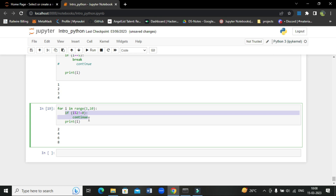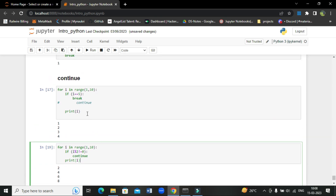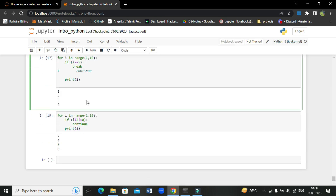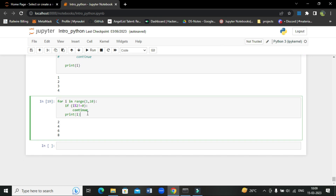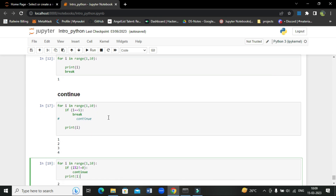So this is the use of continue — it skips the execution of a block of code and continues with the rest. If no more code is present it comes out of the loop. Break, on the other hand, exits the loop when the condition is met. Continue doesn't exit the loop but skips the specific part of the code where it is placed. So that was all about break and continue.